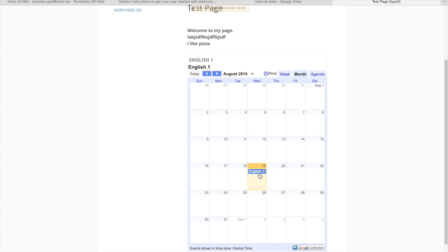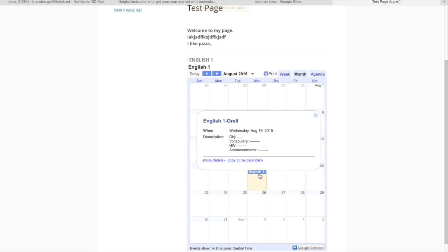So it does pop up. It shows everything that you want here. My assignment that I added in the last video does pop up. So we have our objective, vocabulary, homework and announcements. And again, as long as one person adds it to that calendar on the different people that I shared it with, it will show up on this webpage.